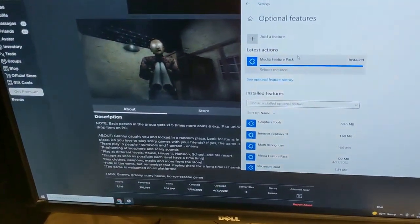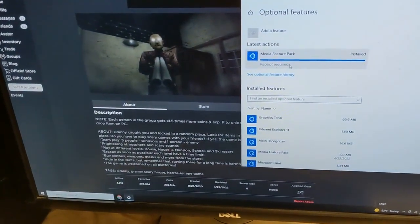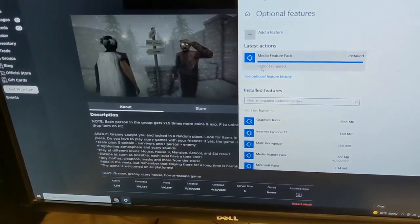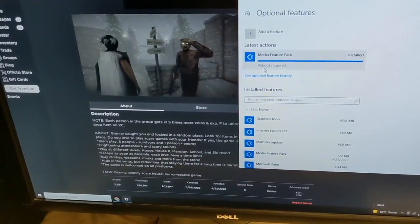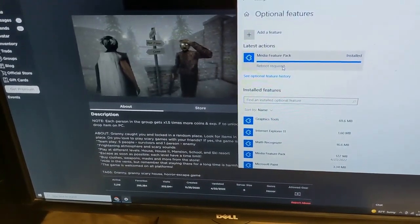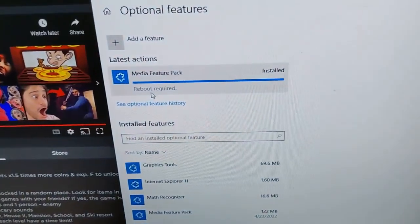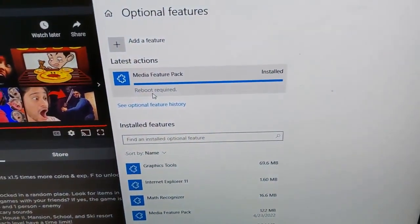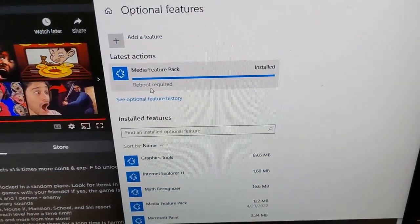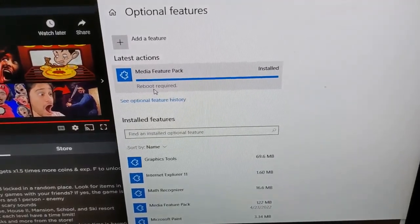And as I suspected, once this is installed, you can see it says Reboot Required. So I'm going to go ahead and reboot and we'll see what happens with Roblox — if we can get it going.